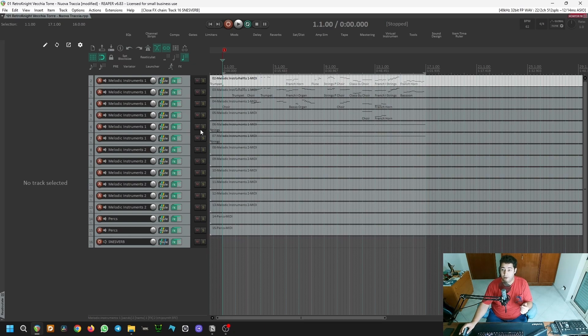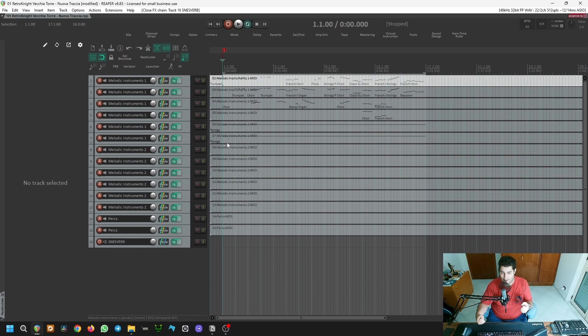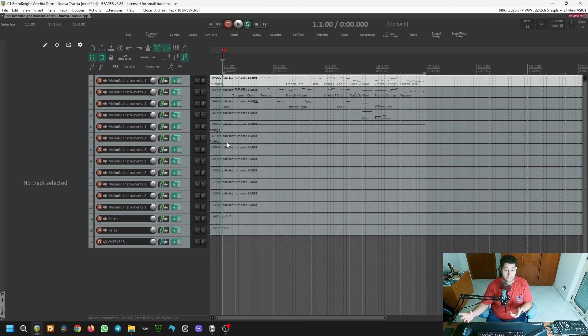There's a pedal note in the lower register, playing every two bars and enforcing a sense of dissonance and tension with whatever the other instruments are playing on top.